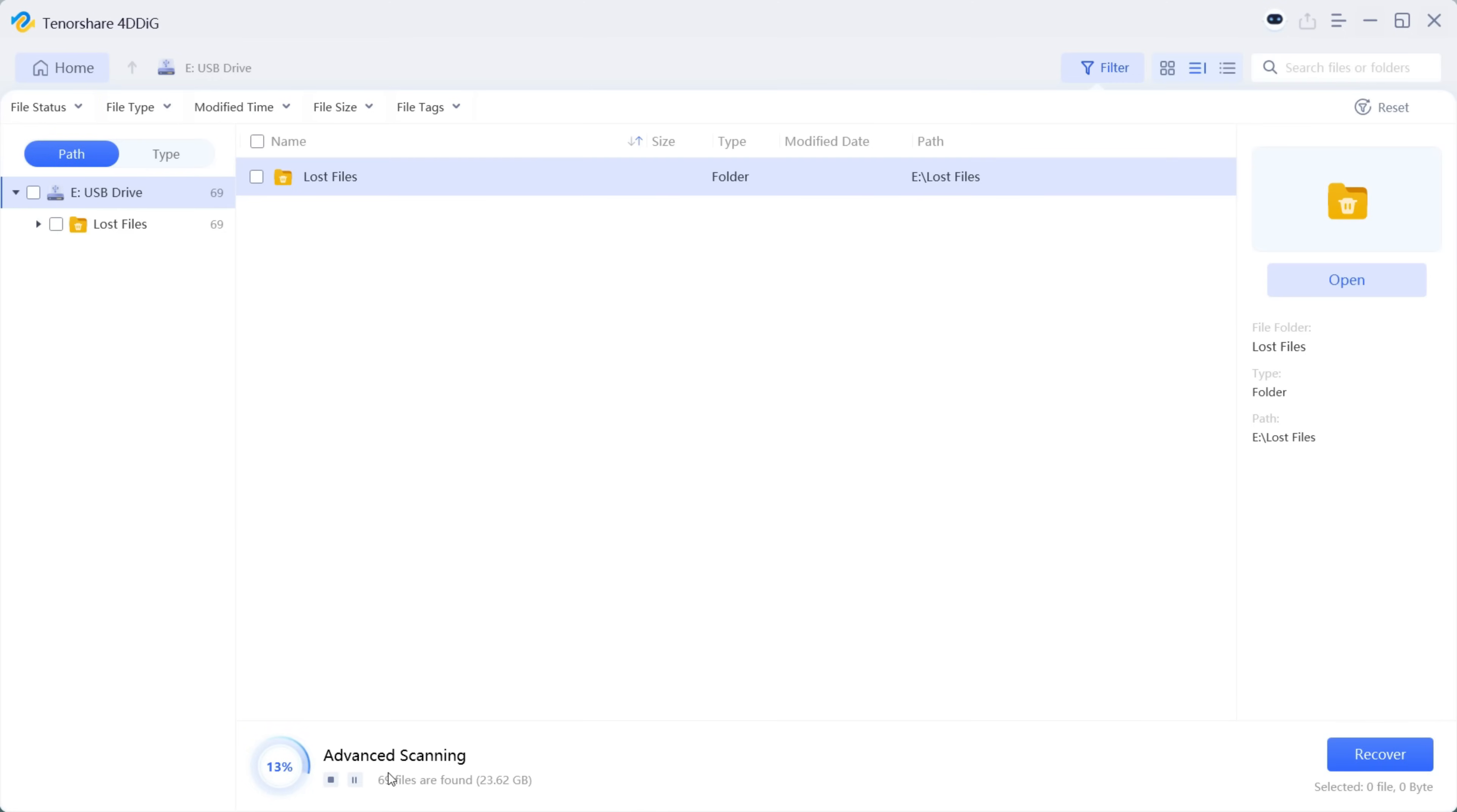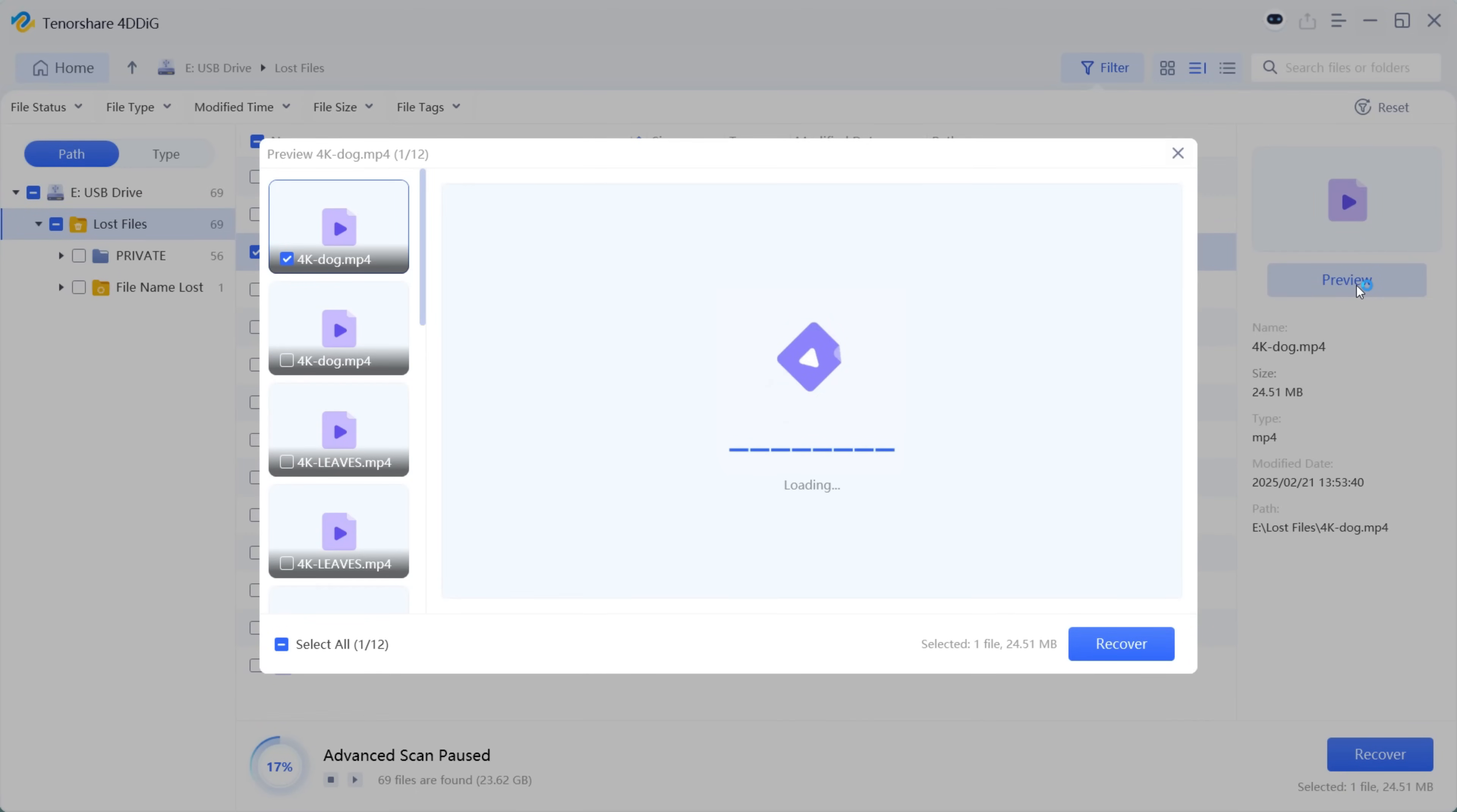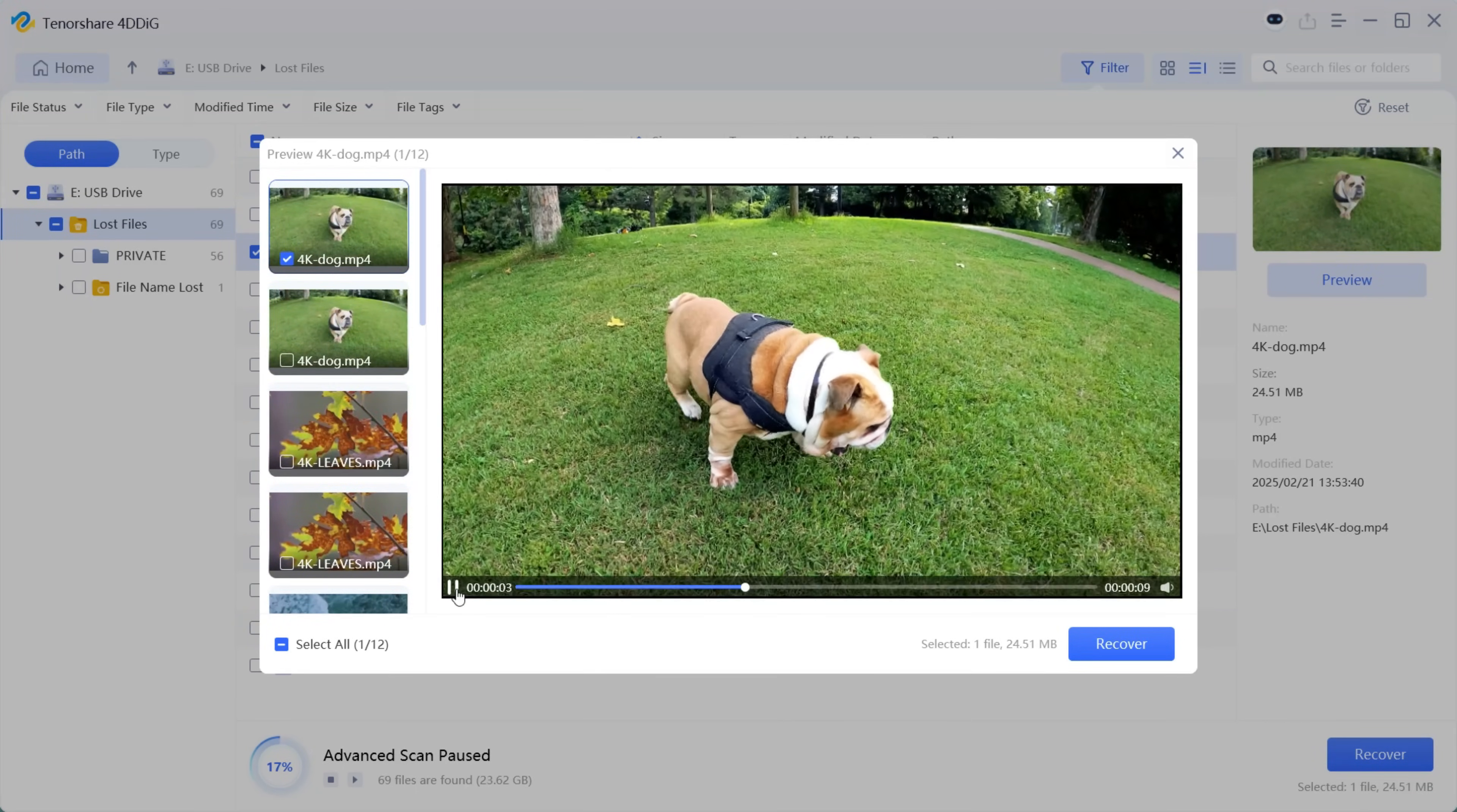You can see the progress of the scanning at the bottom. 23.62 gigabyte of file has been recovered and you can scroll through the file names. If you have already found the file you have been looking for, you can actually recover them without completing the scanning, which can save considerable amount of time.